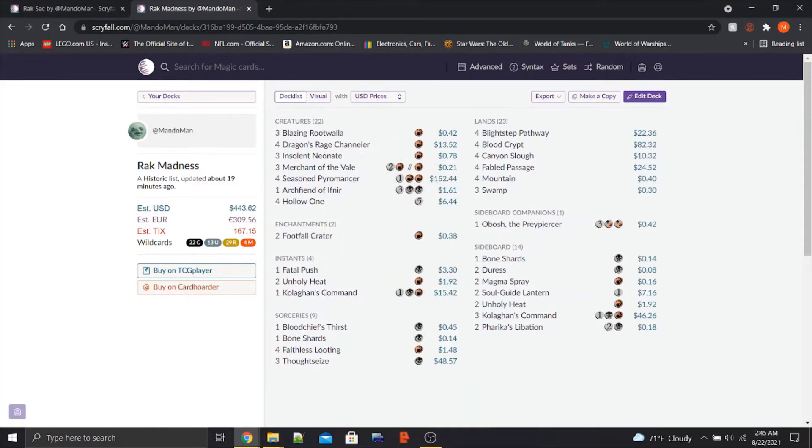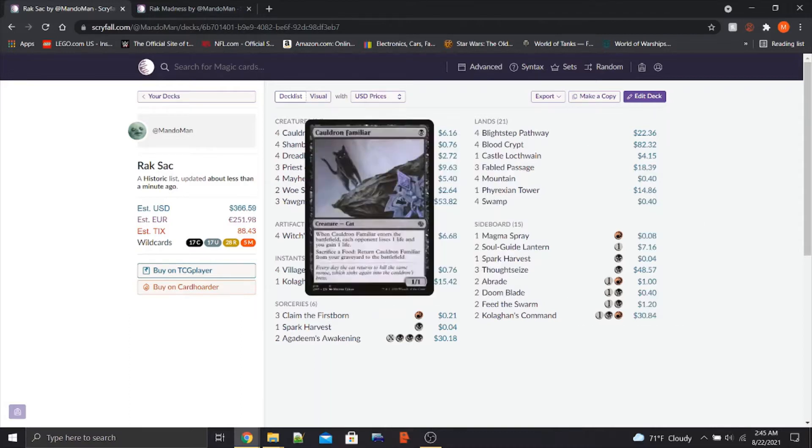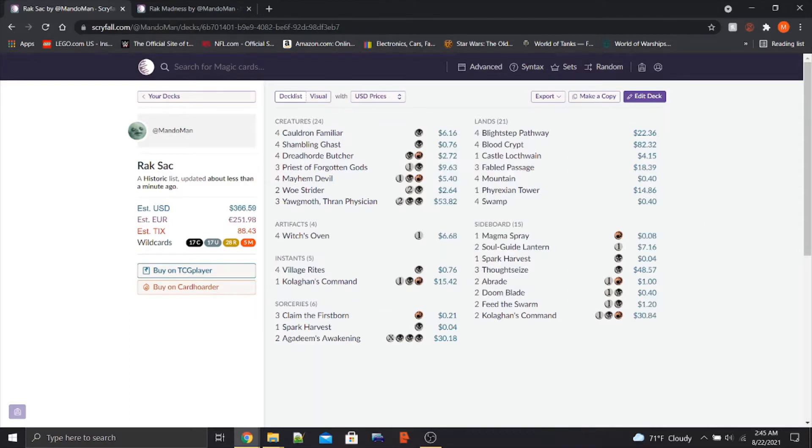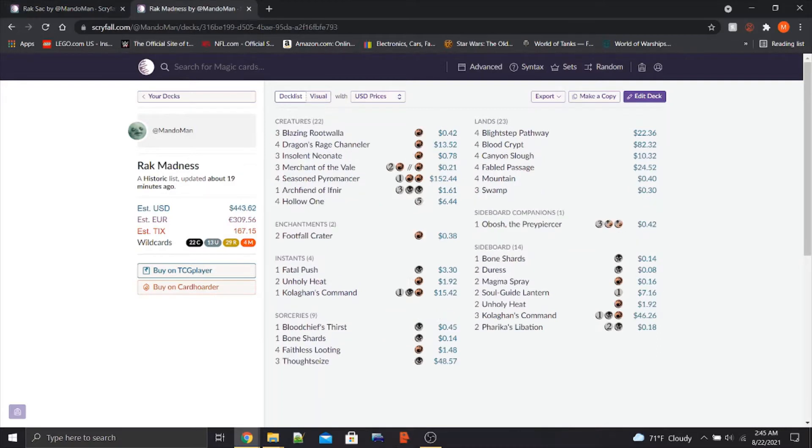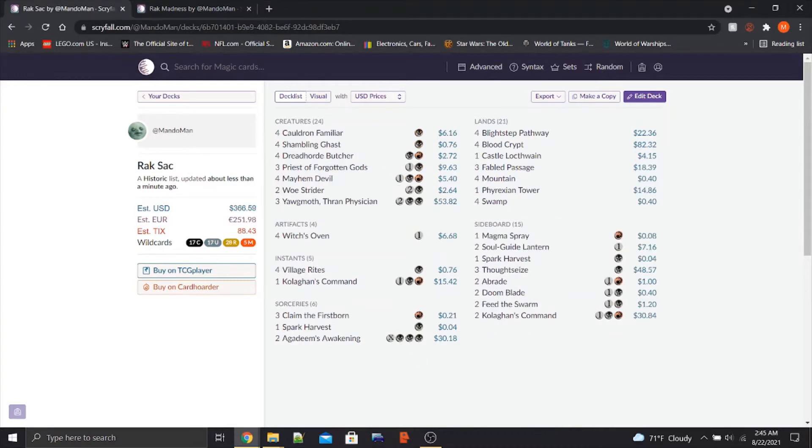We're just going to be taking a look at both of these today and doing a little theorycrafting. I have a maybe board for the Rakdos Sacrifice deck. However, I'm pretty confident with the choices for Rakdos Madness, so I don't have a maybe board for this one. But if you guys have any suggestions, let me know in the comments below for either of them.